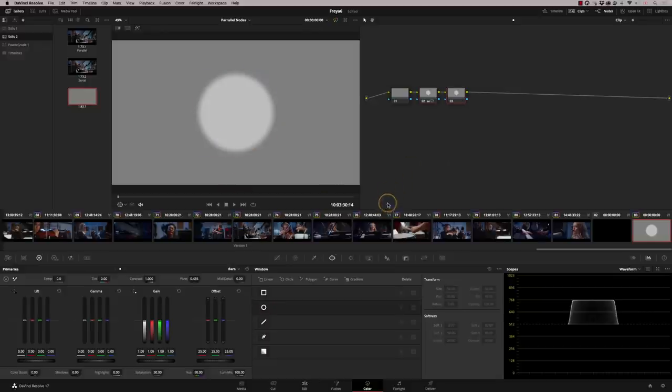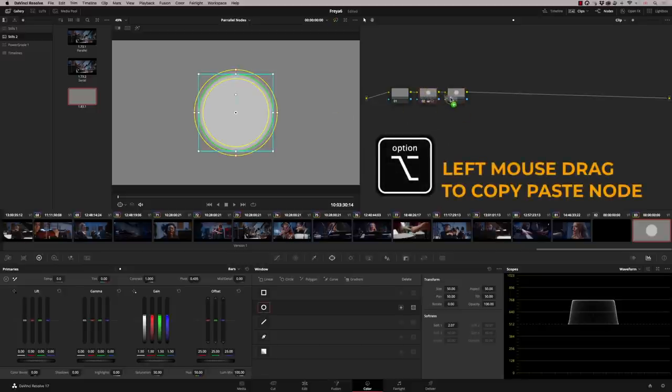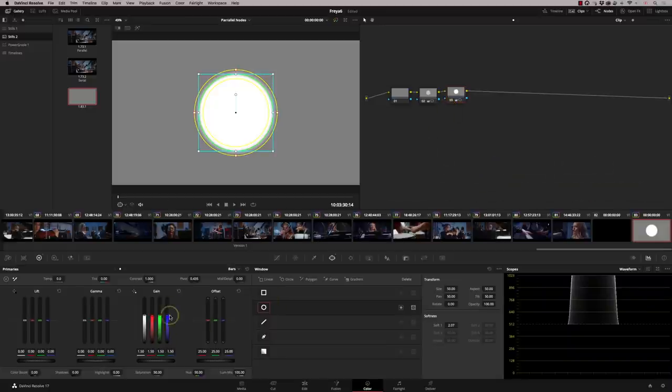So you just see the fall off on the soft edge. Let's add another serial. And this time, what I'm going to do is copy the exact same shape and the parameters. I'm going to use my option drag, which copies the parameter in. I'm now going to reset the gain.